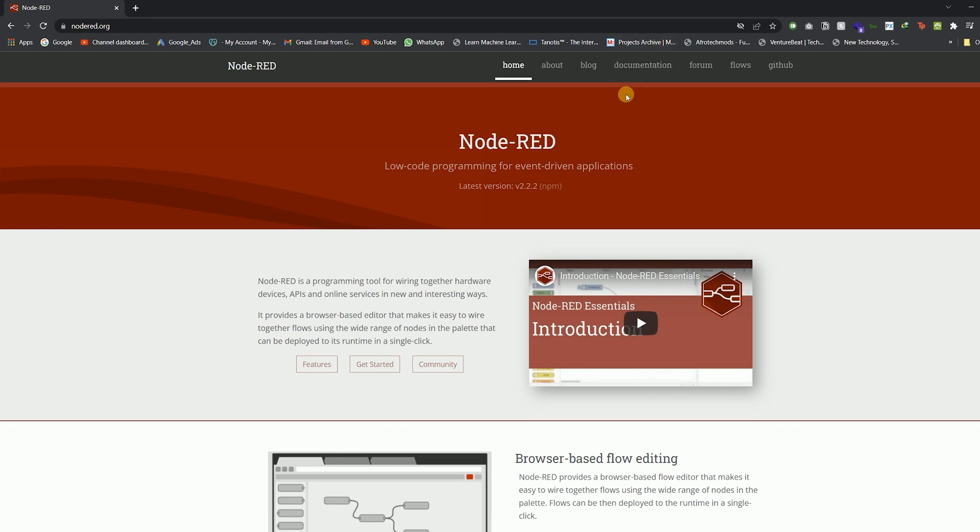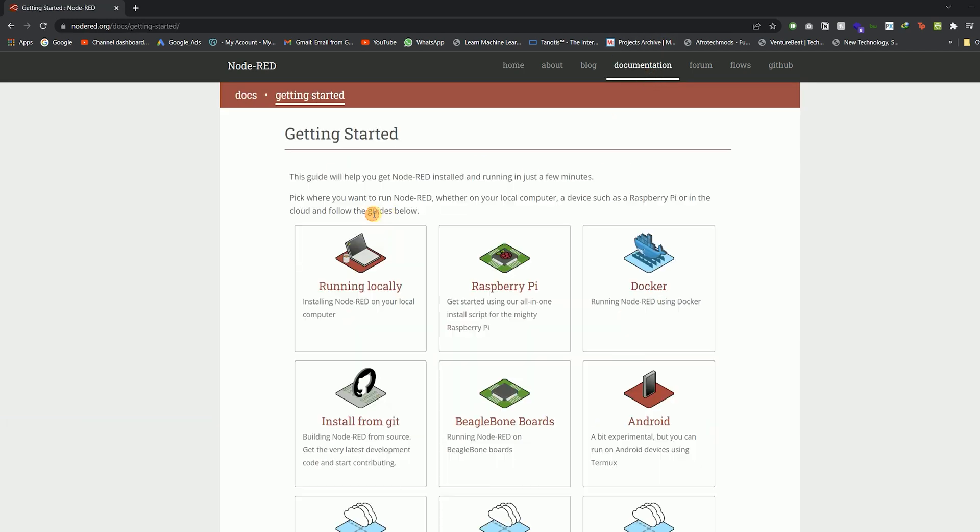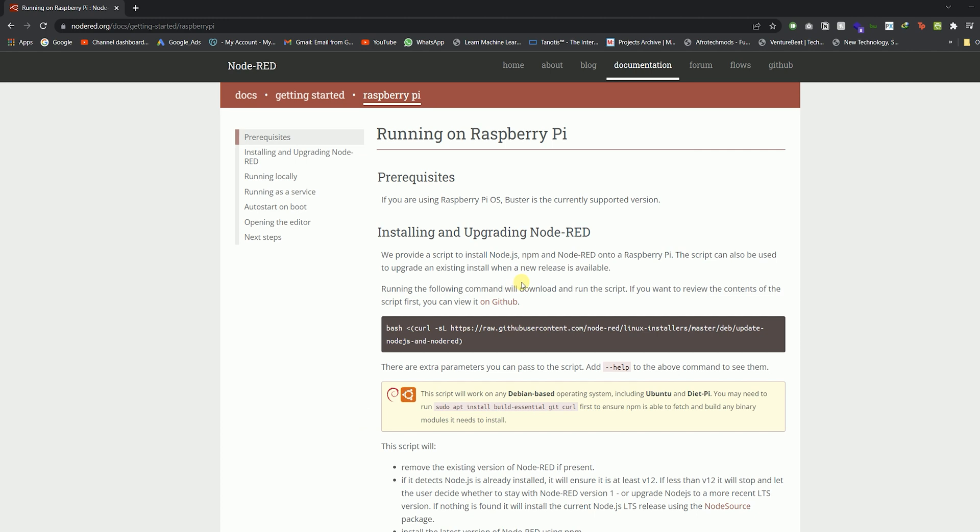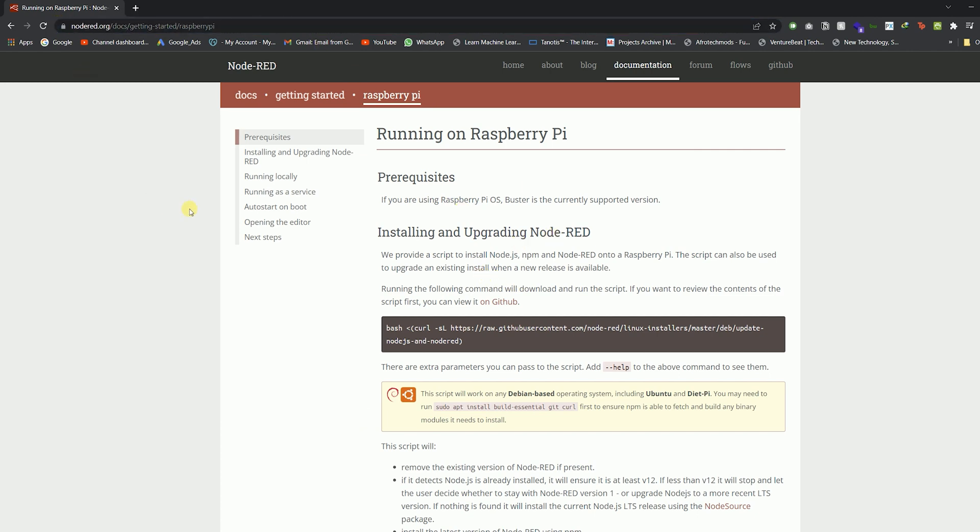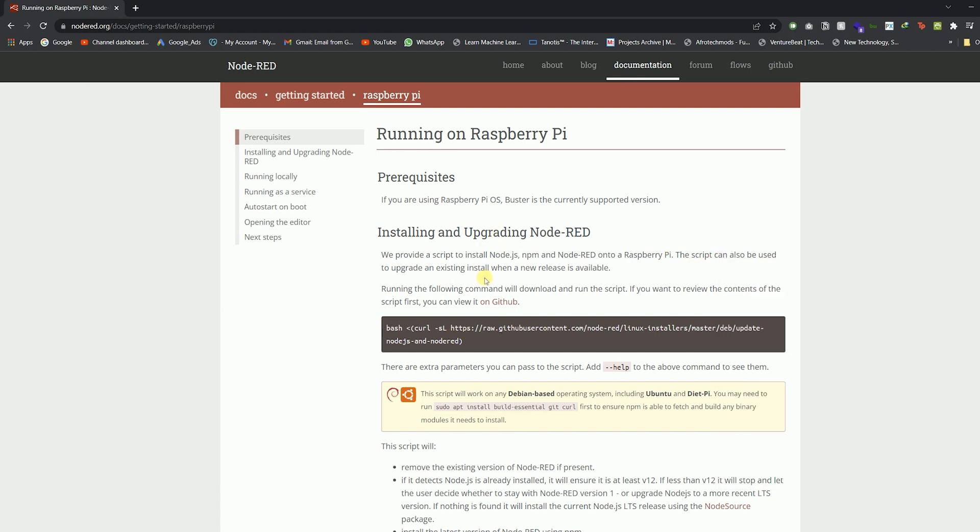Let's browse to the Node-RED website documentation page. Under Getting Started, click on the Raspberry Pi option. Here we will find the commands needed to install Node-RED on Raspberry Pi.